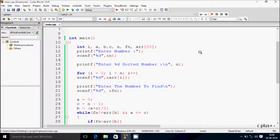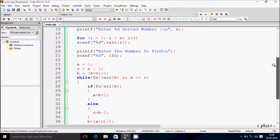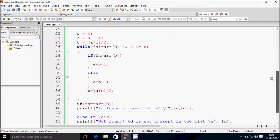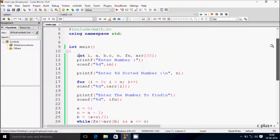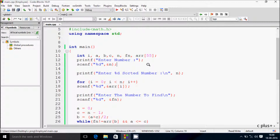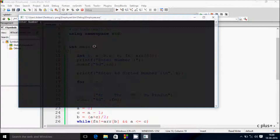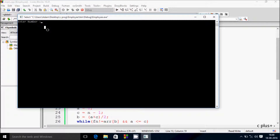In this video I'm going to discuss binary search using C language. This is my code. An important point here is to enter a sorted number. Let's run the code first.